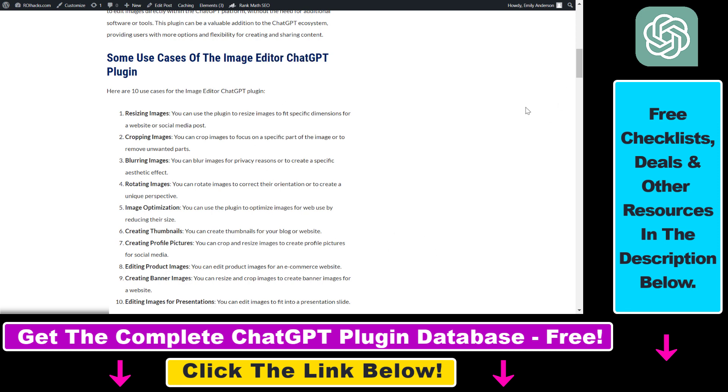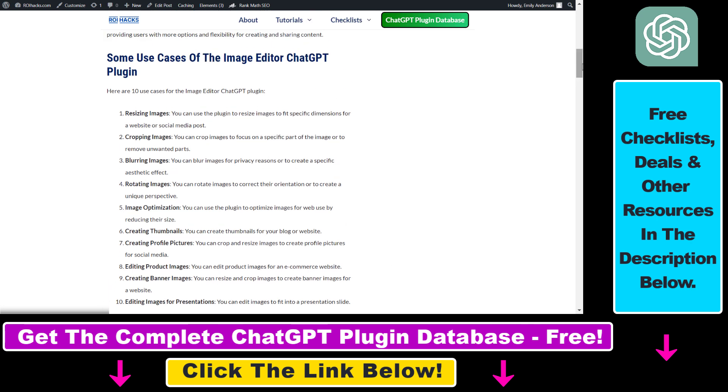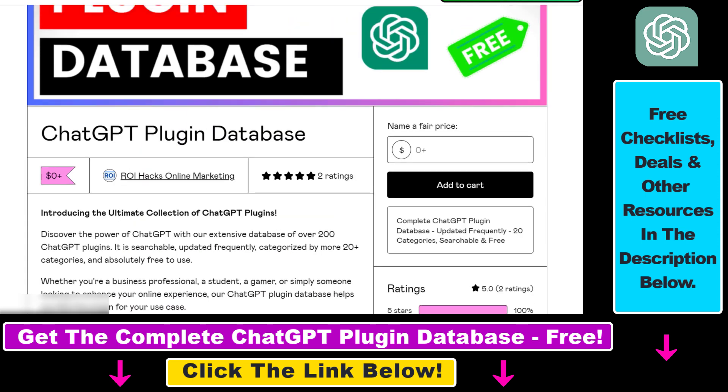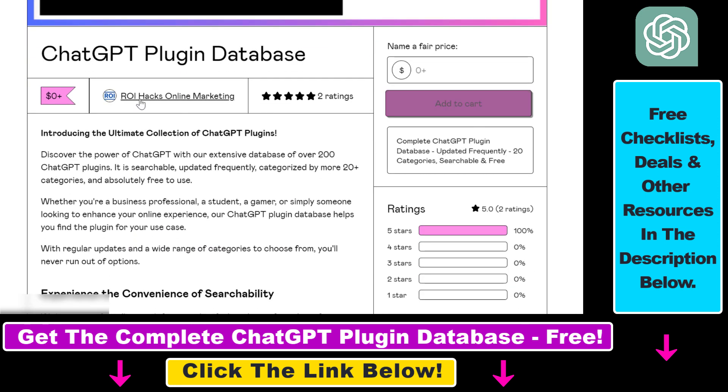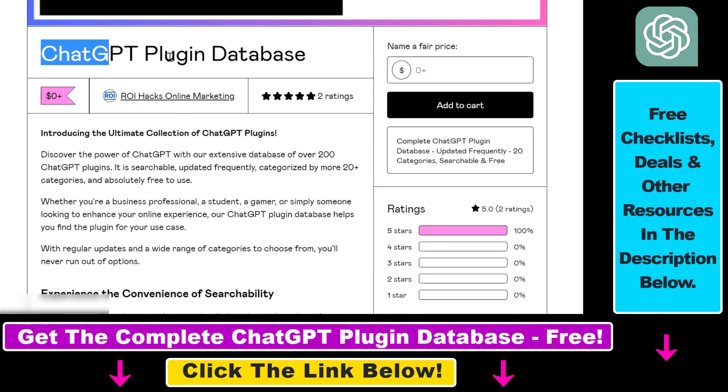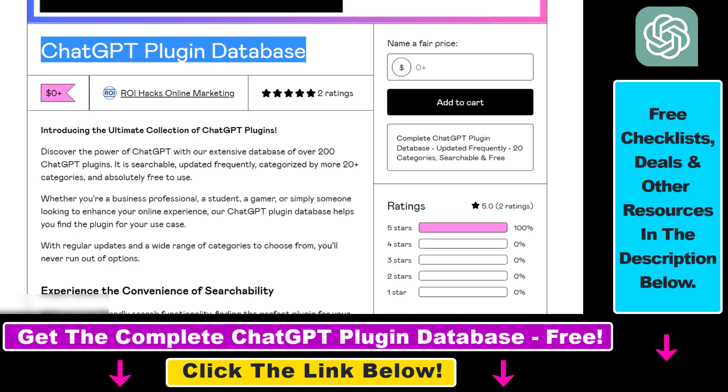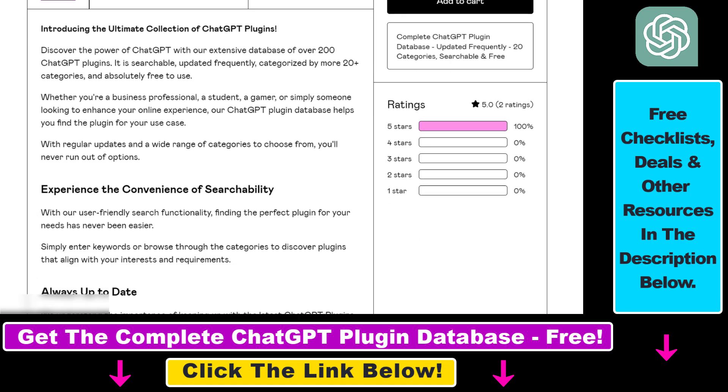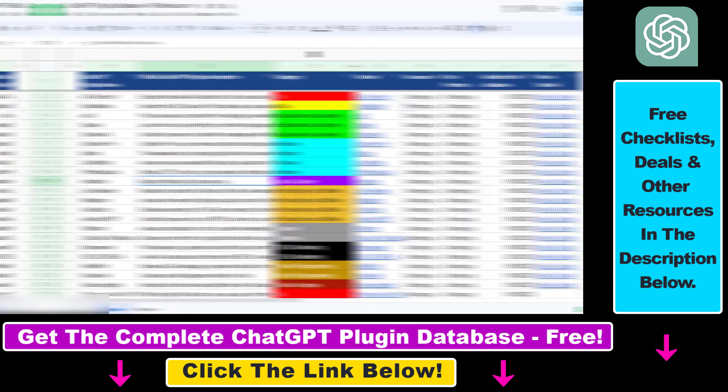By the way, if you want to learn more about other use cases of this plugin and the best prompts you can use with it, I will link the article in the description below. You can also get access to a complete database of all currently available ChatGPT plugins that can be installed from the ChatGPT plugin store.